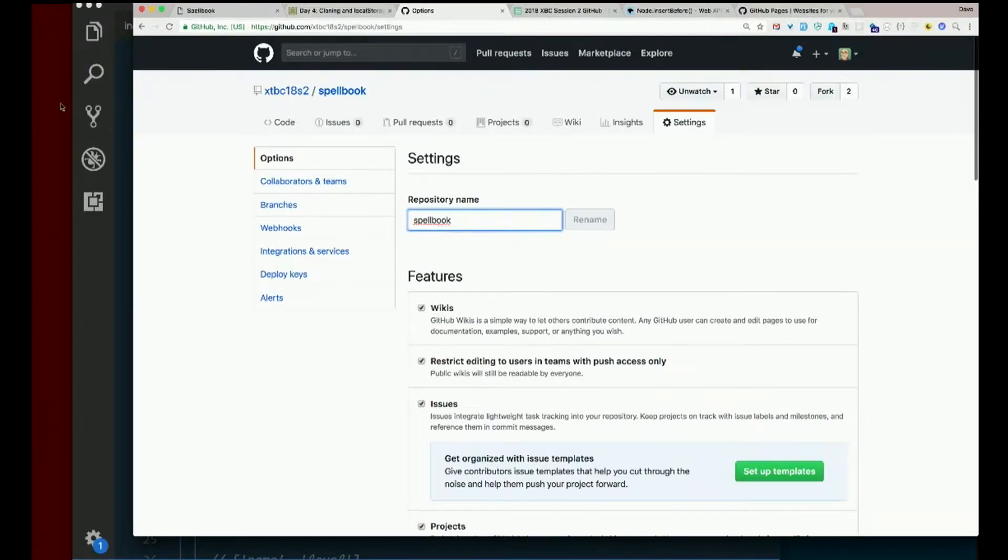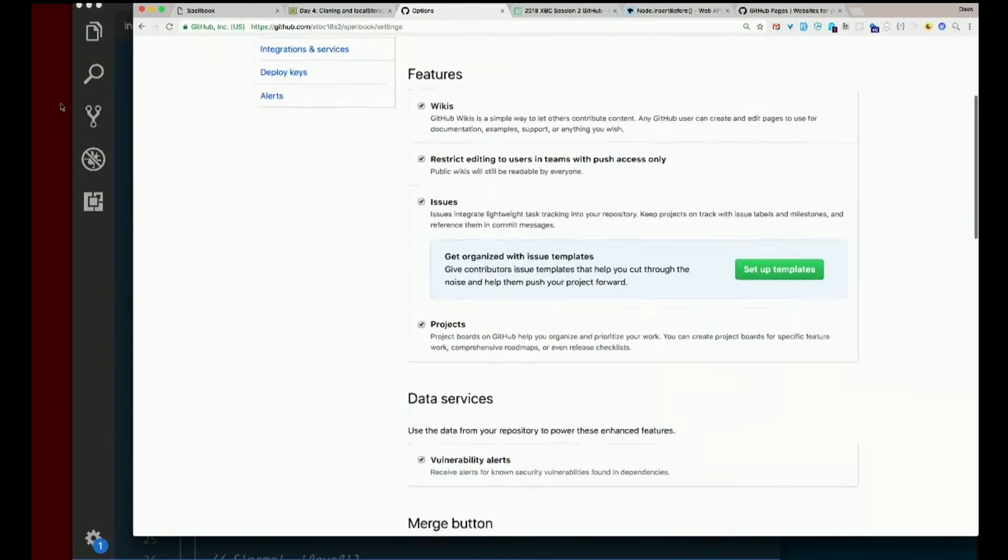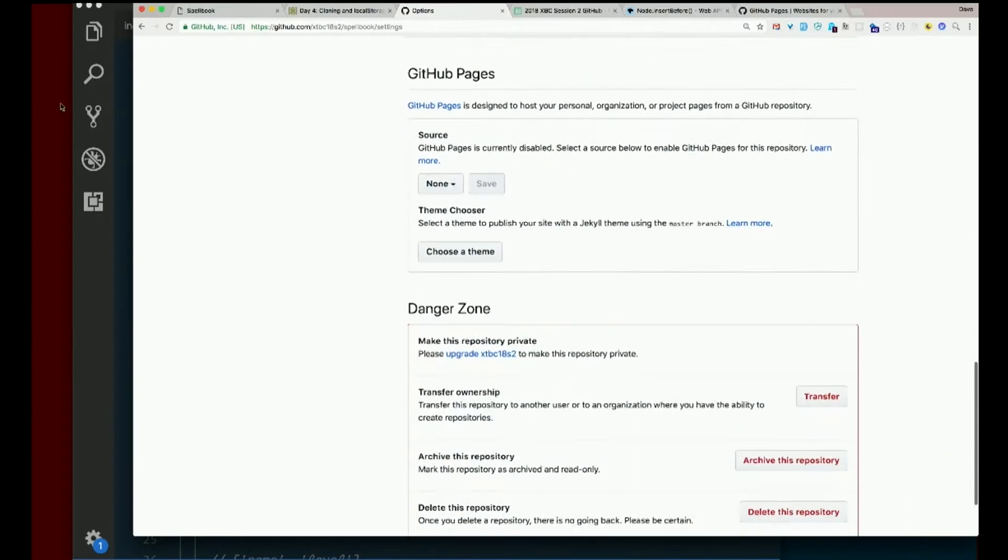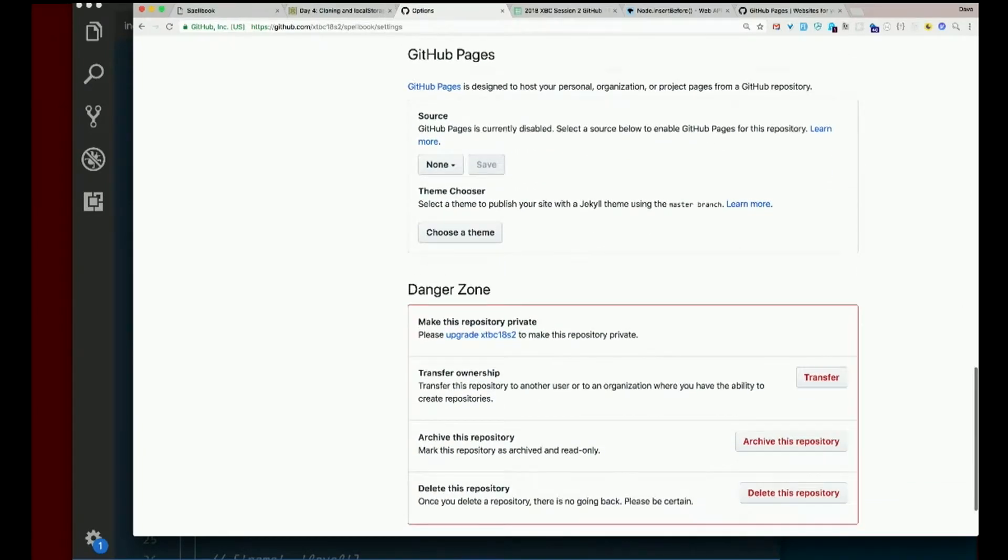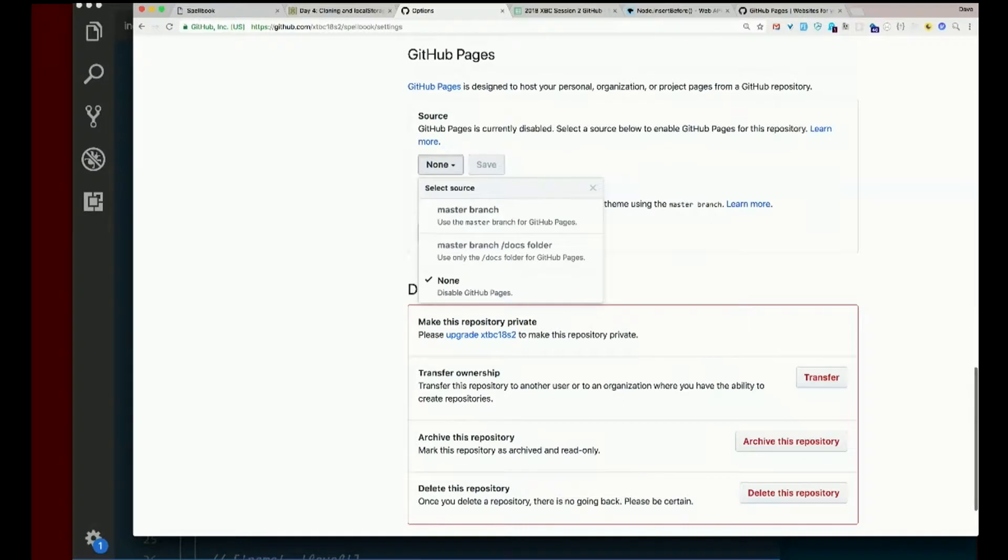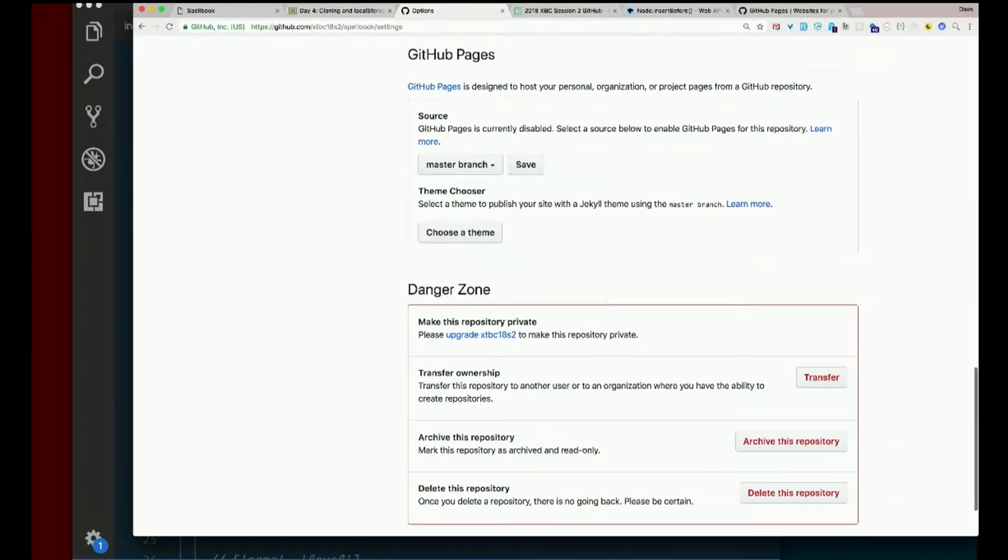Scroll down a bit until you find GitHub Pages. GitHub Pages is designed to host your personal organization or project pages from a GitHub repository. Currently disabled. Select a source below to enable it. So select the master branch. And hit save.